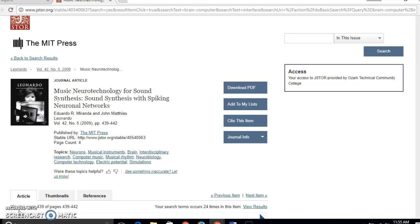So I found an article that I want to use for my paper and at the top of the article it has the information that I need. It's got the author's names, the title of the article, and that kind of information.